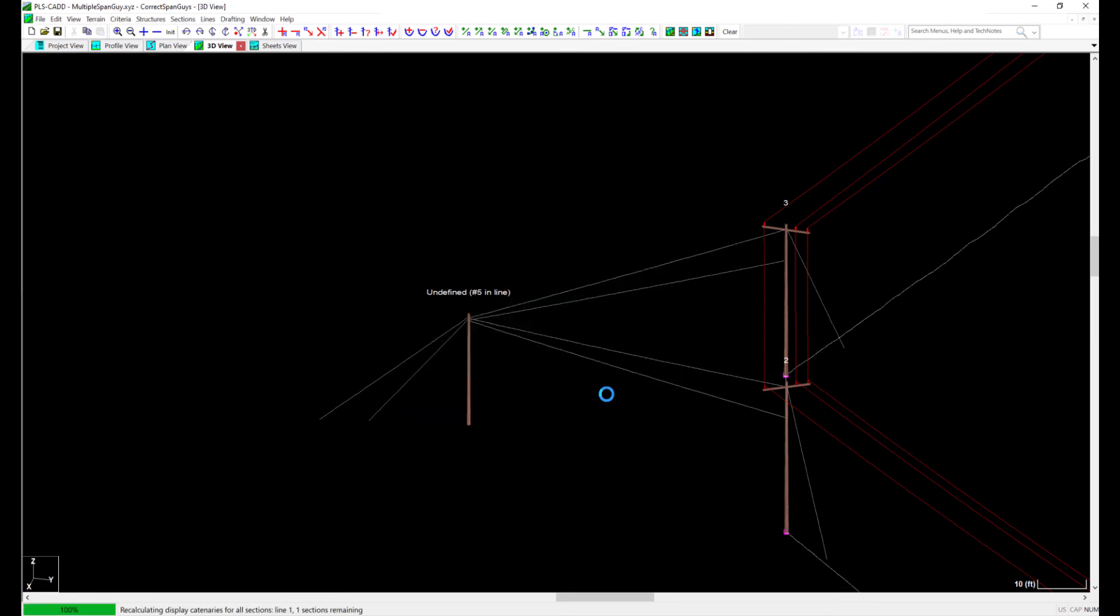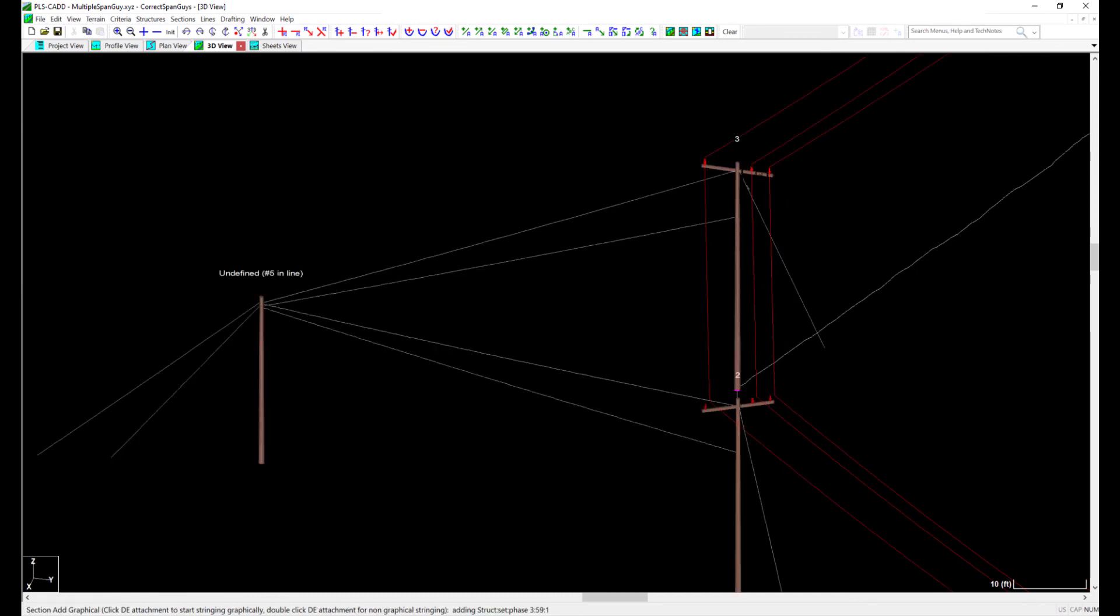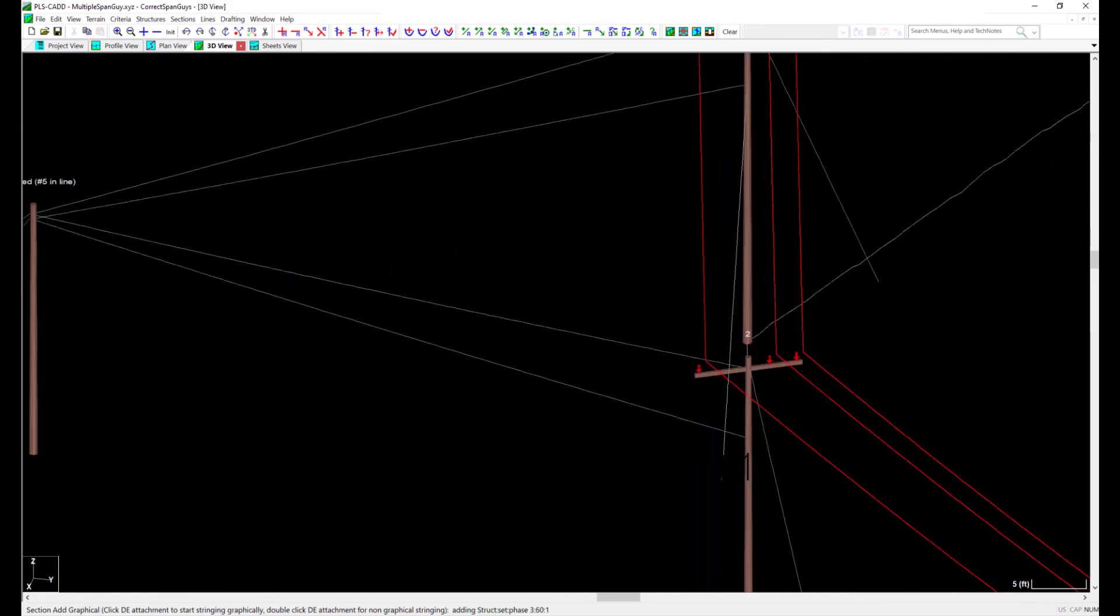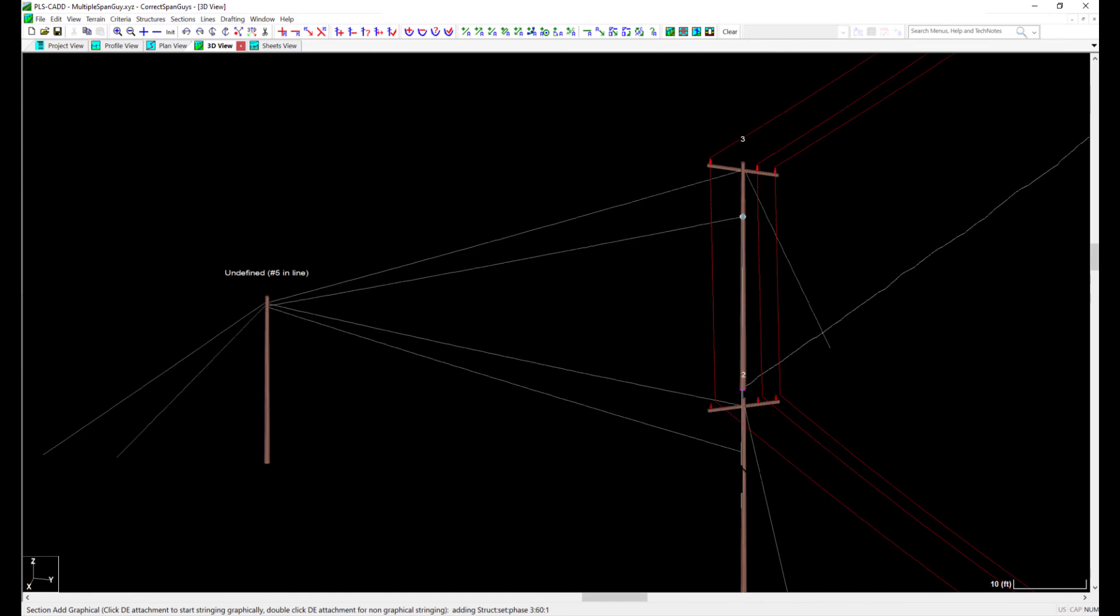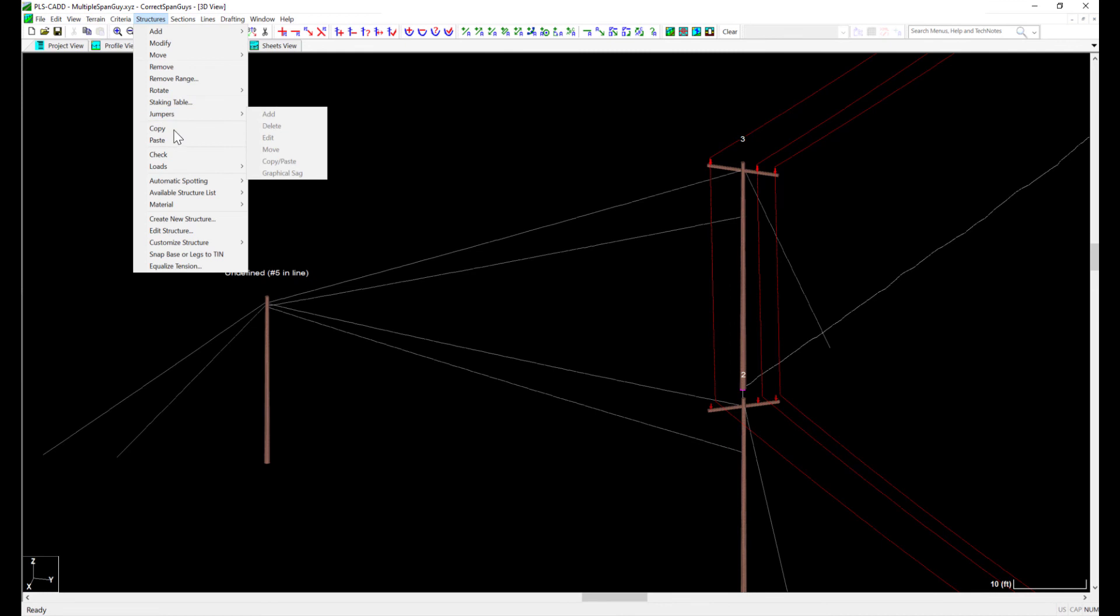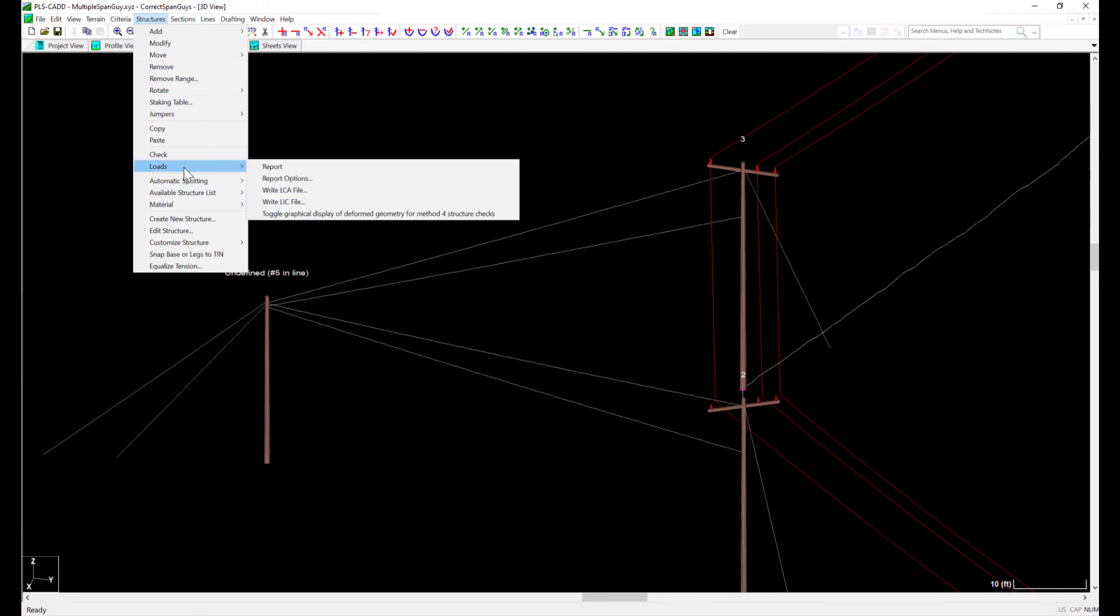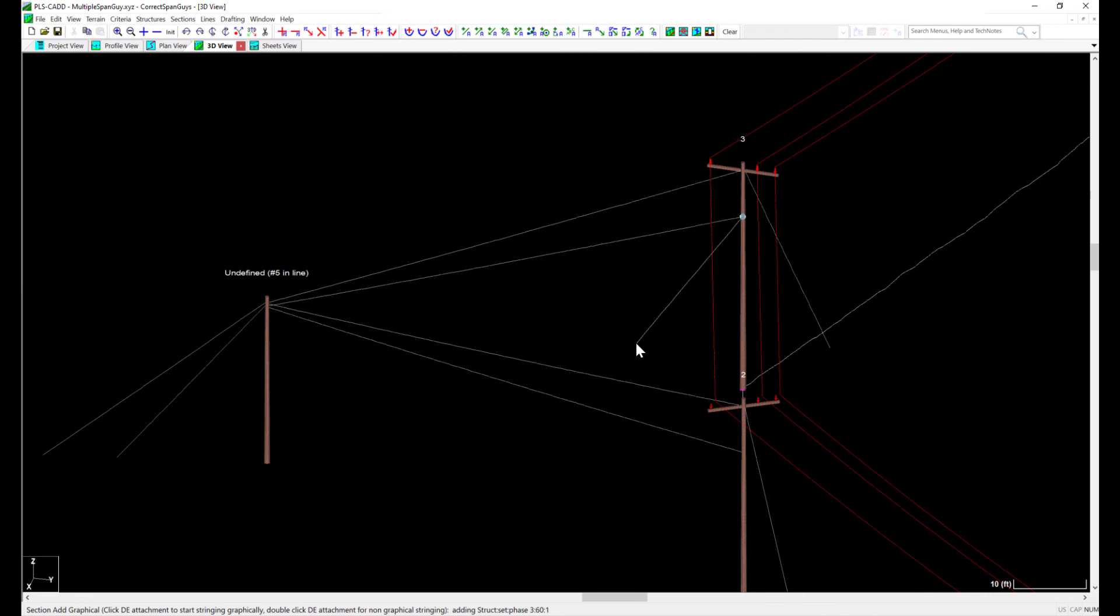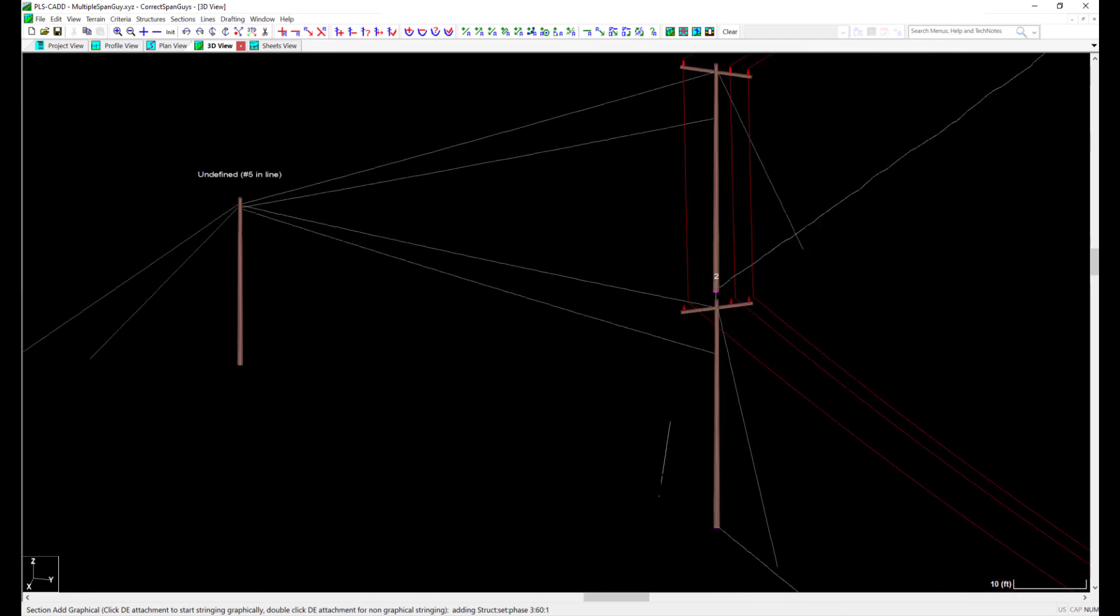Now when I go to my 3D view of the structure, I see that the wires are not connected to the insulators. This is because the pole is deflecting under this load. To show this after the analysis is run, I'll go to Structures, Loads, Toggle Graphical Display of Deformed Geometry for Method 4 structure checks. Now the attachment points will line up with the wire position after I run an analysis.